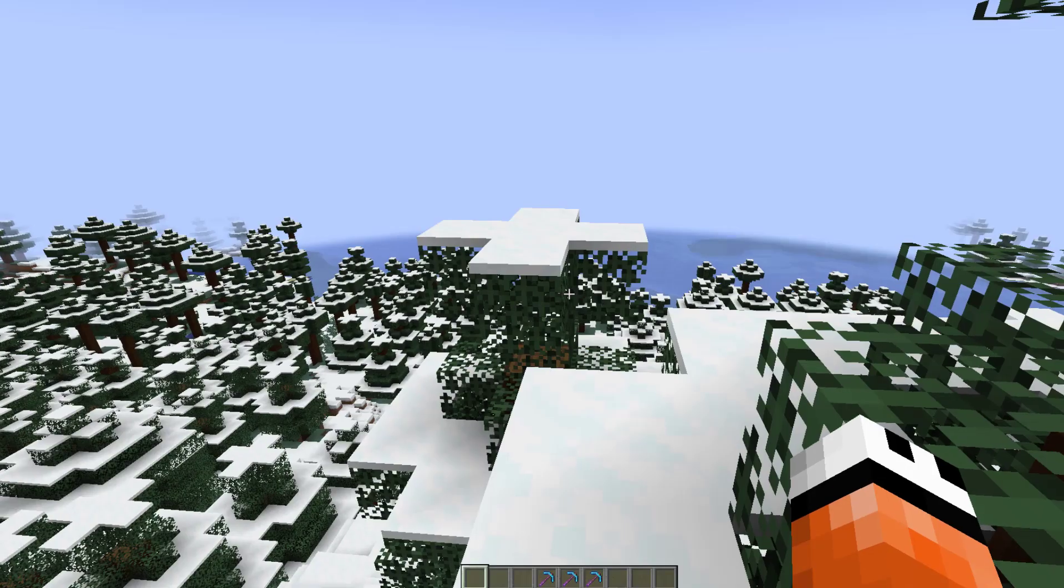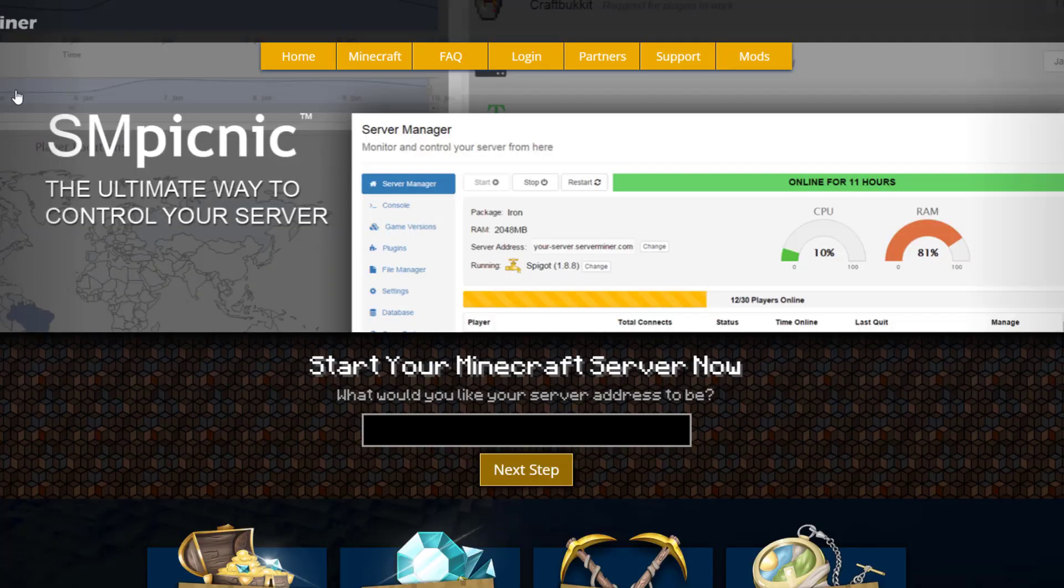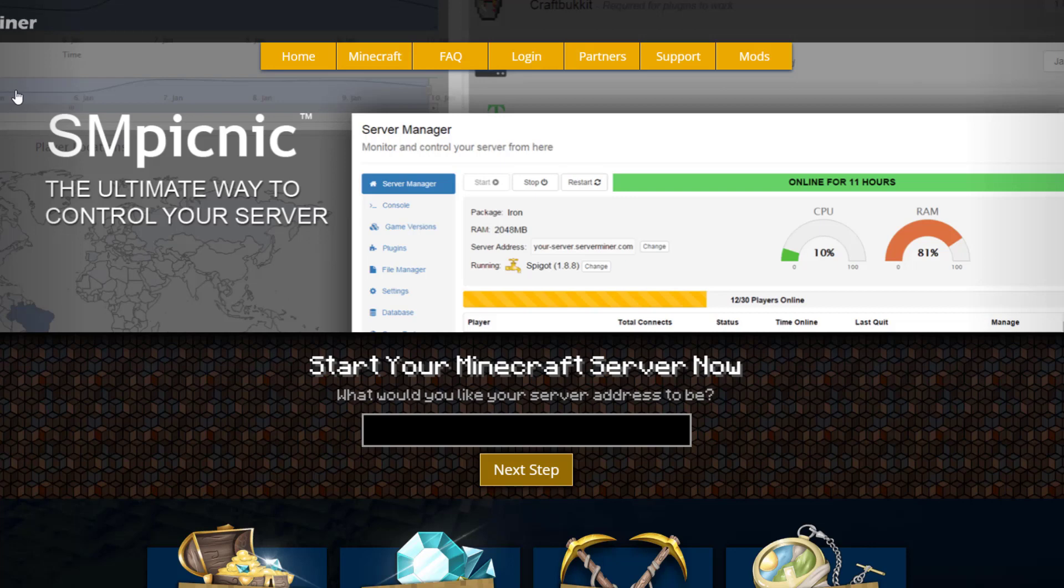But if you need a server to host it on, check out serverminer.com for the best and cheapest hosting around. But that's it for me - subscribe, like, comment, and I'll see you next time!